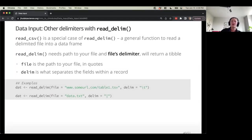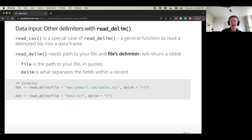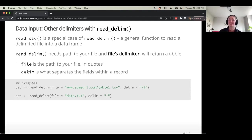read_csv is kind of a special version of another function called read_delim. This is a really general-purpose function to read any file that is delimited into a data frame. So if you have something that is tab-delimited, or delimited by colons or something like that, all of those will work with this function — but we do have to give it one extra argument.